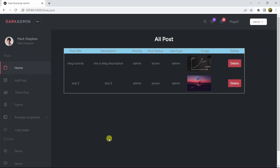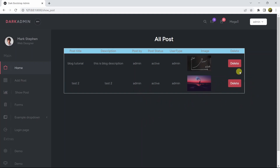Hello everyone, this is Yamin and in this tutorial I'm going to show you how you can use SweetAlert for delete confirmation in Laravel. This is super simple, let me just show you the demo first.